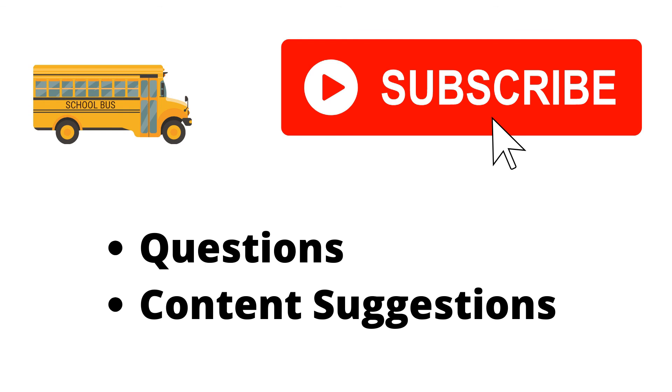Thank you for watching the video. If you haven't already, make sure to hit the subscribe button. If you have any questions or content suggestions, just let me know in the comments and I'll try my best to answer everyone.